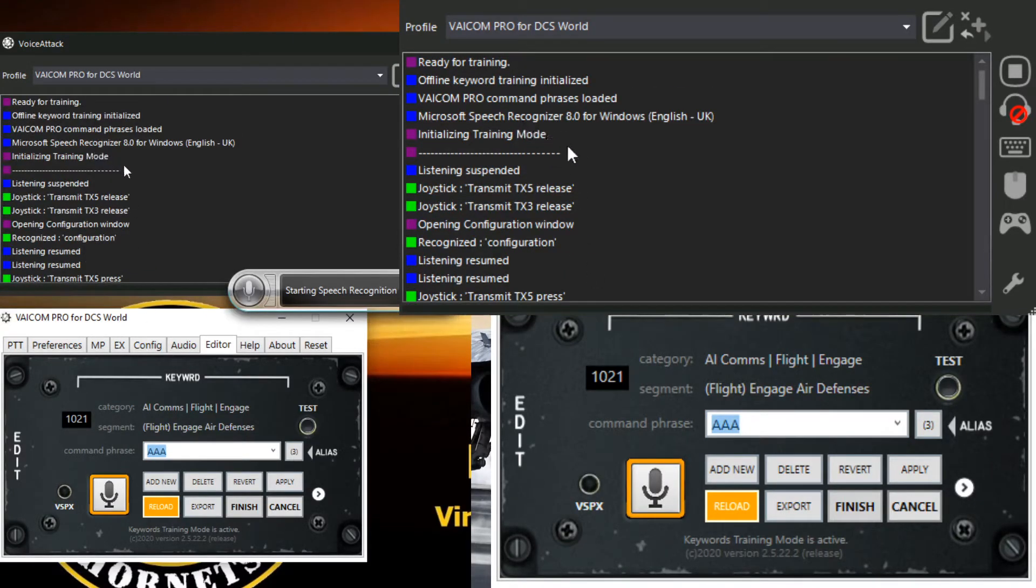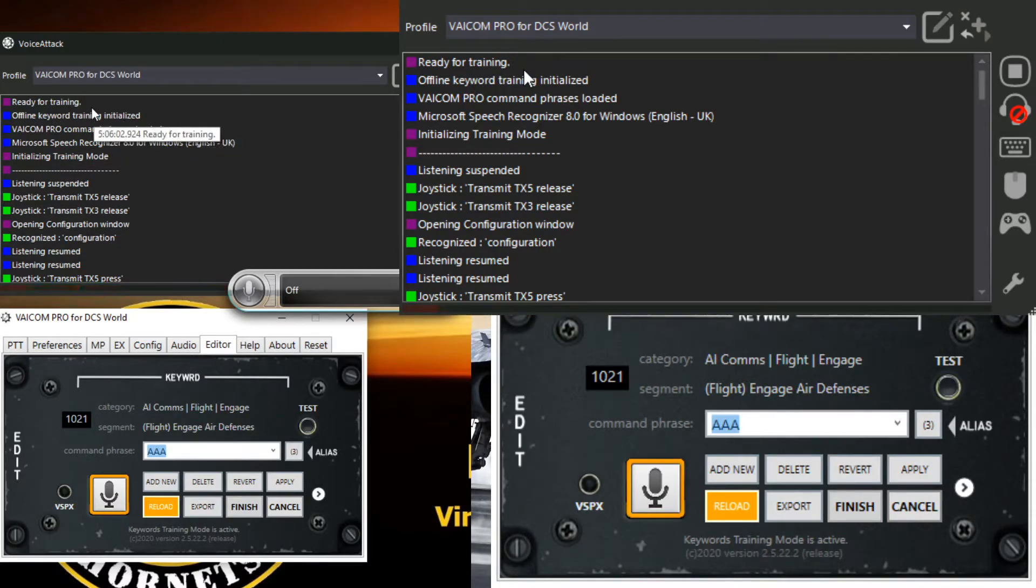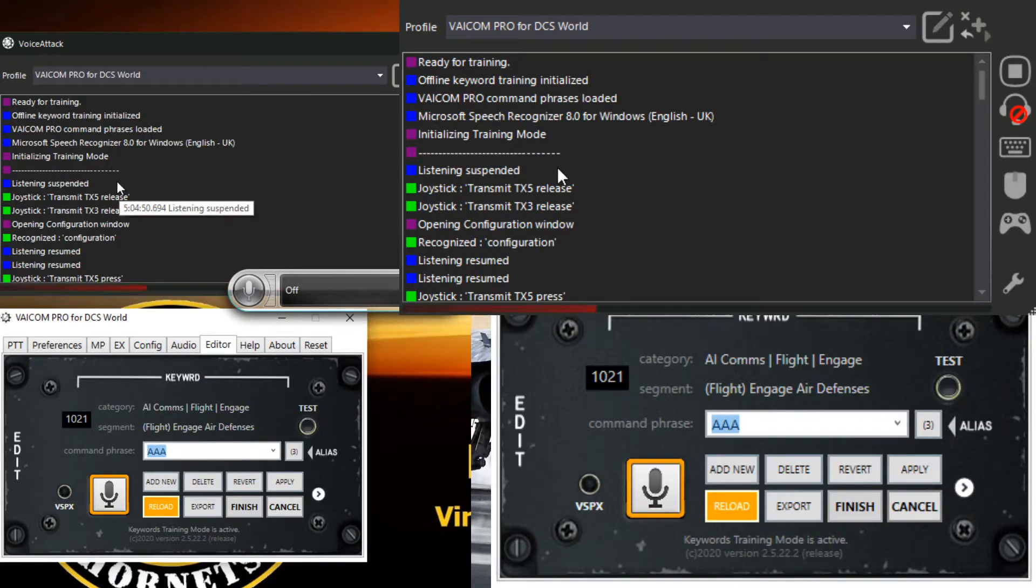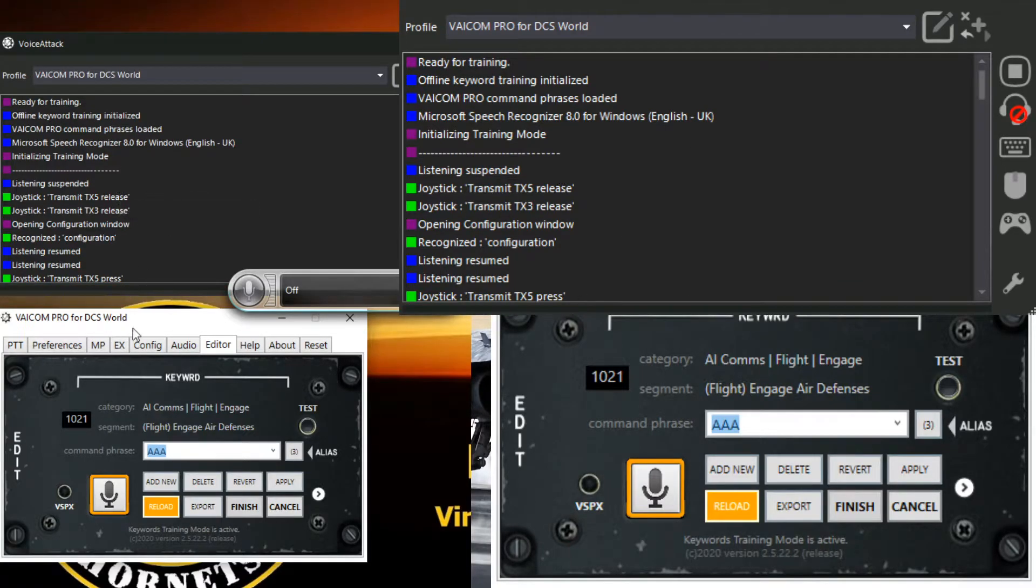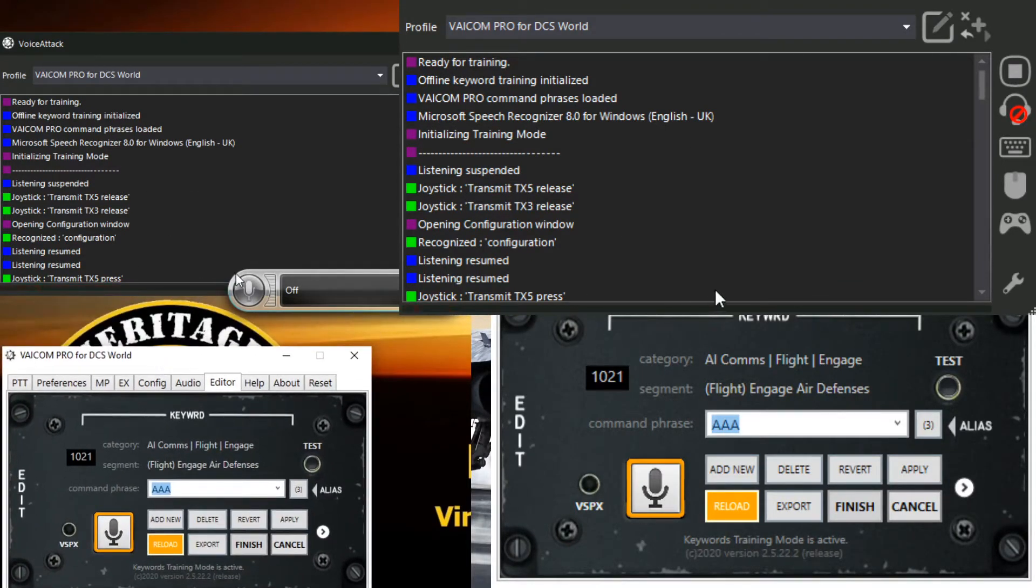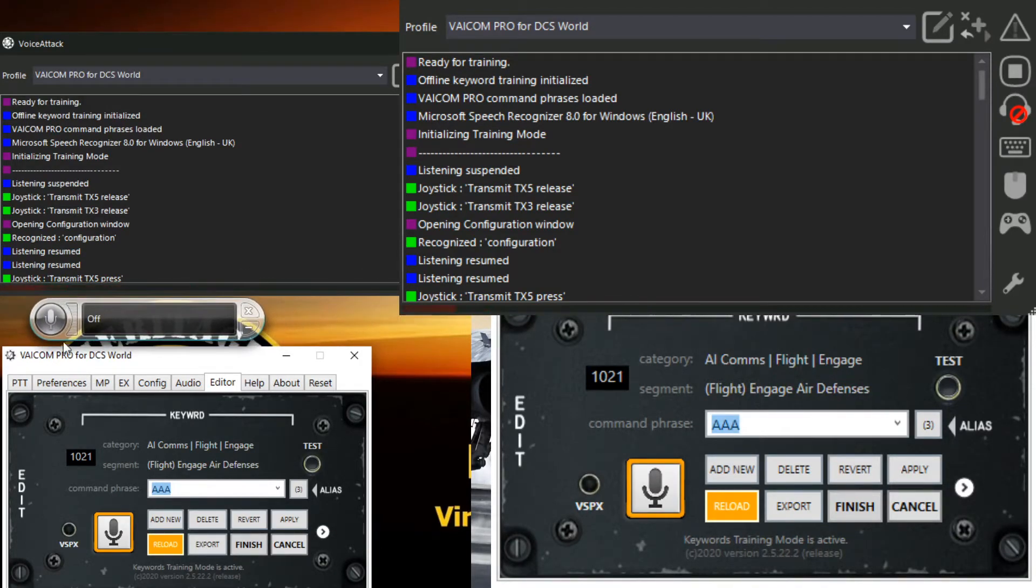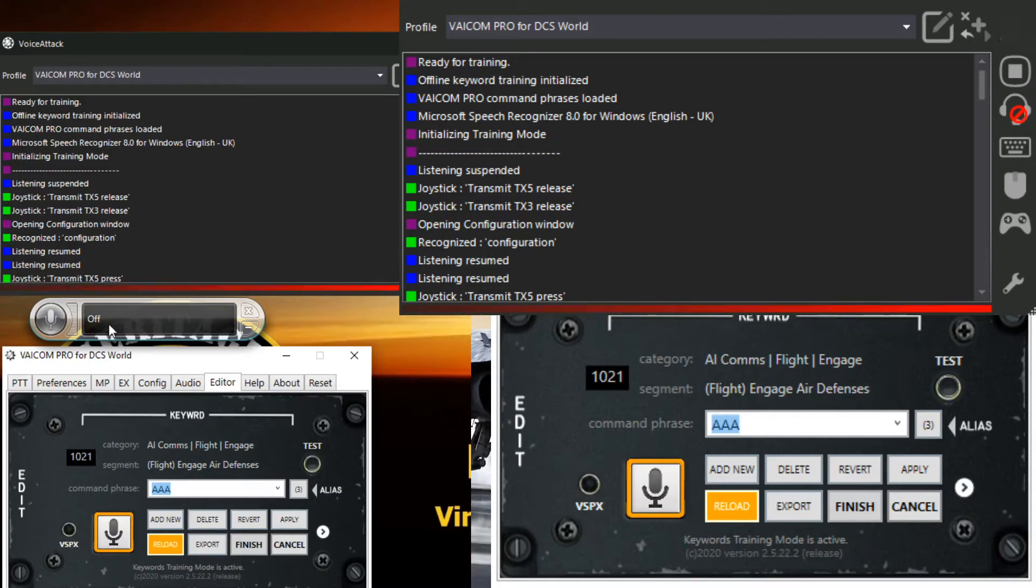So I find it easier if you just select one of the words from here like AAA and just leave it like that. Start your keywords training. You'll see offload keywords initialized ready for training. Now you no longer have to use your push to talk, so that's not required anymore.